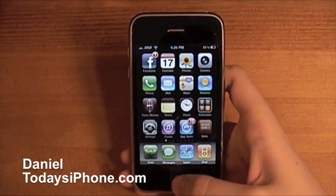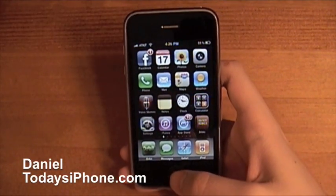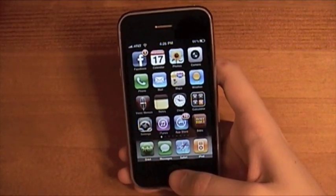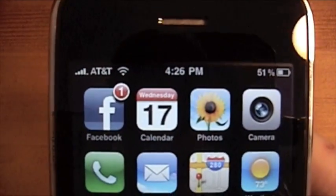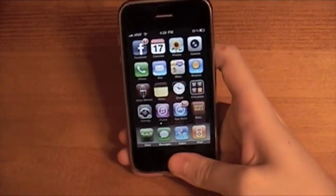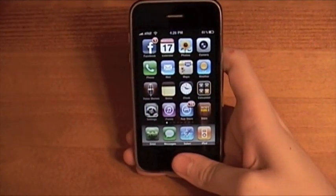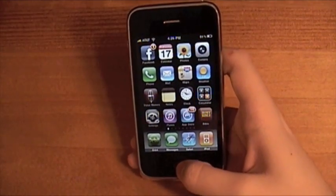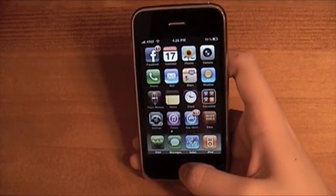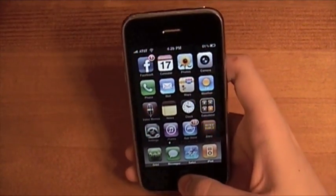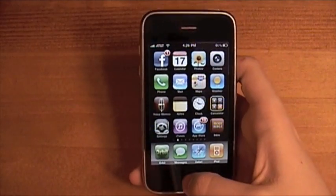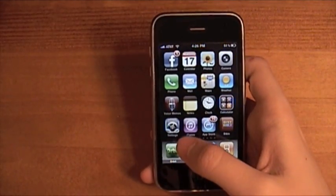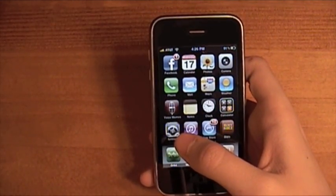Hey, what's up? I'm Daniel from todaysiPhone.com, and it is St. Patrick's Day, March 17th. Happy St. Patrick's Day, and if you're not watching on St. Patrick's Day, happy whatever day you're watching it on, because every day should be a holiday, because every day is a new day.